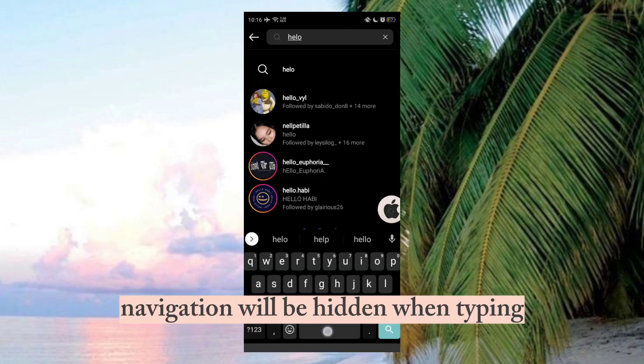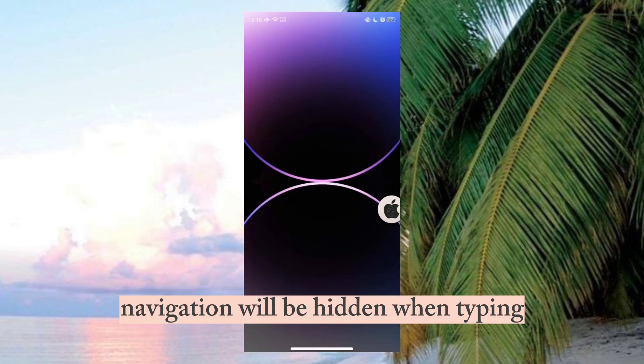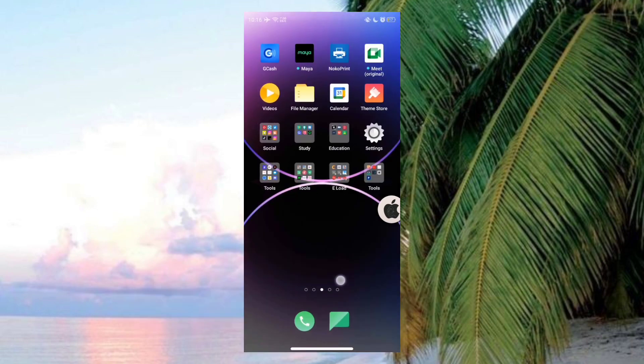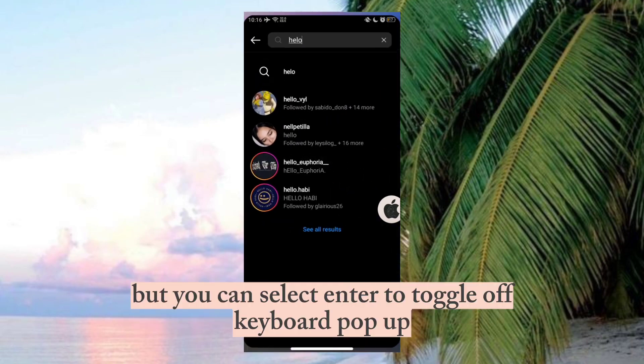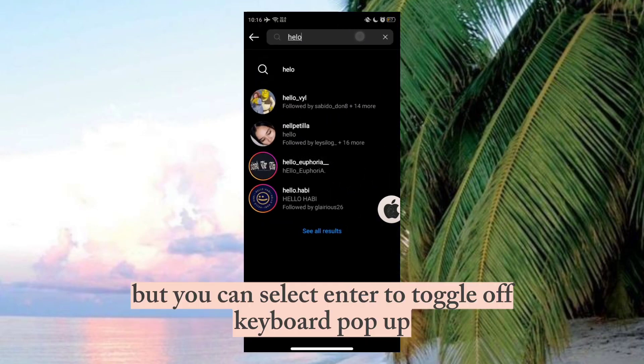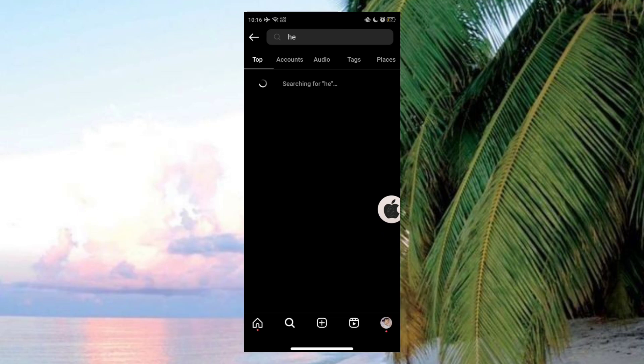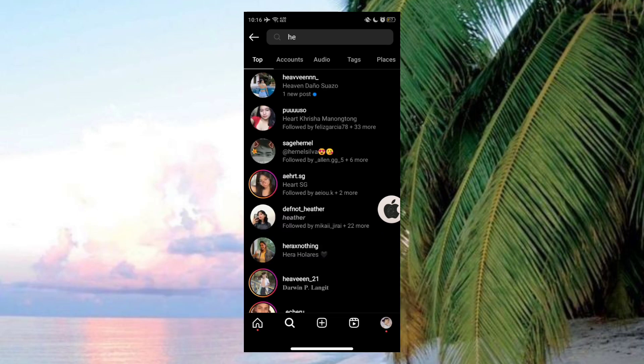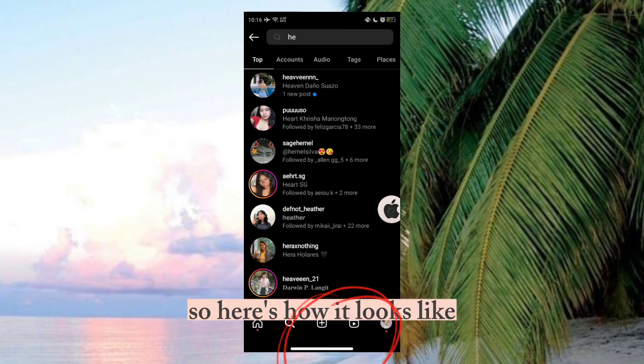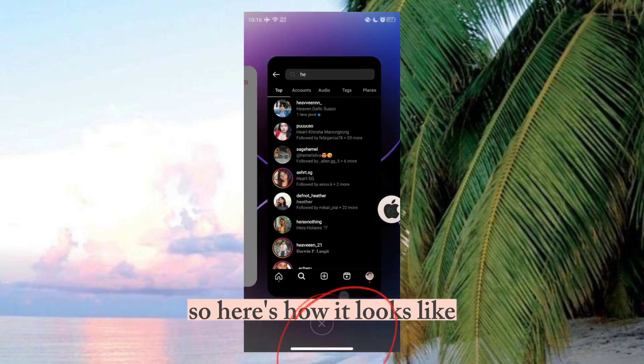Navigation will be hidden when typing. But you can select enter to toggle off keyboard pop-up. So here's how it looks like.